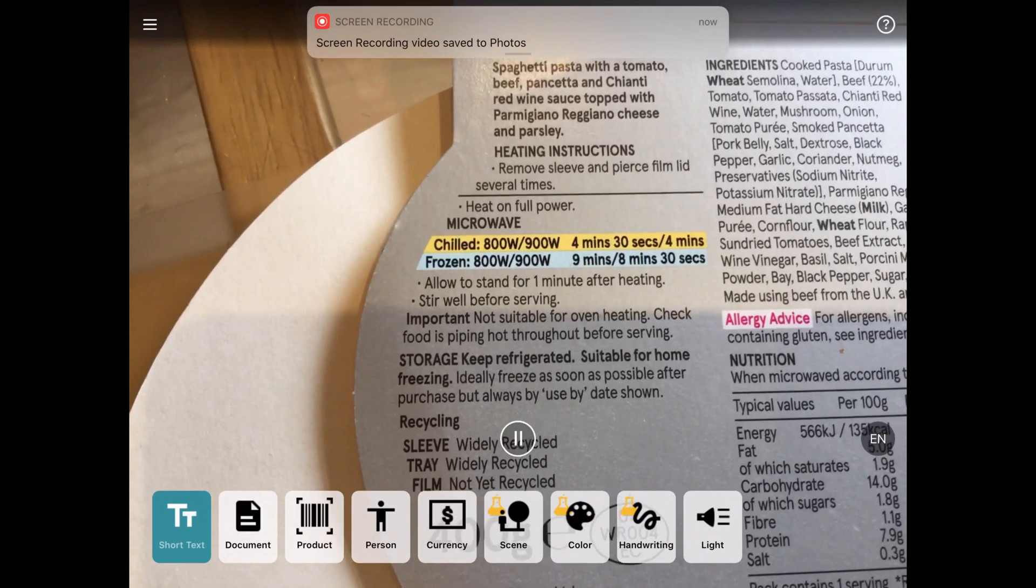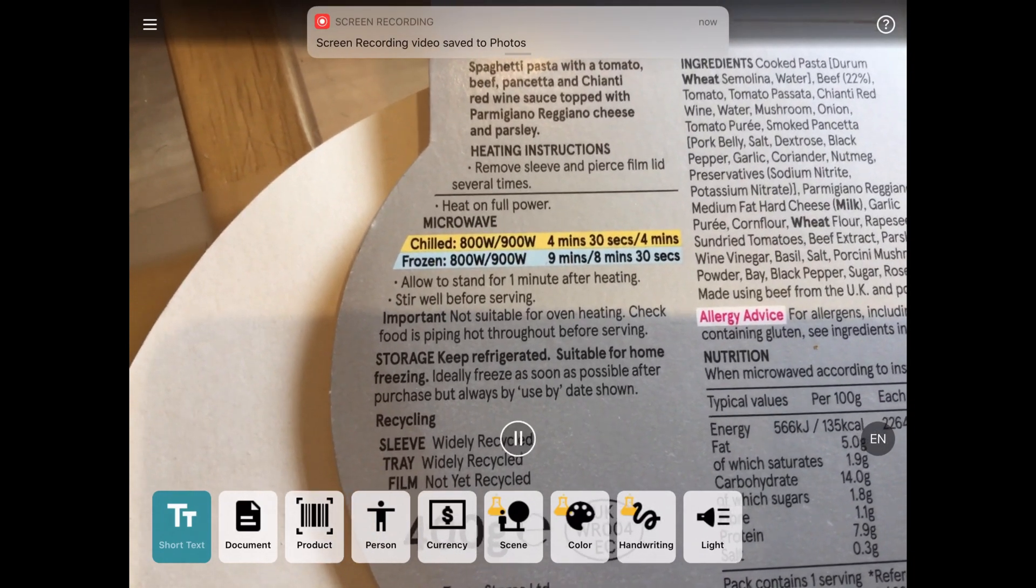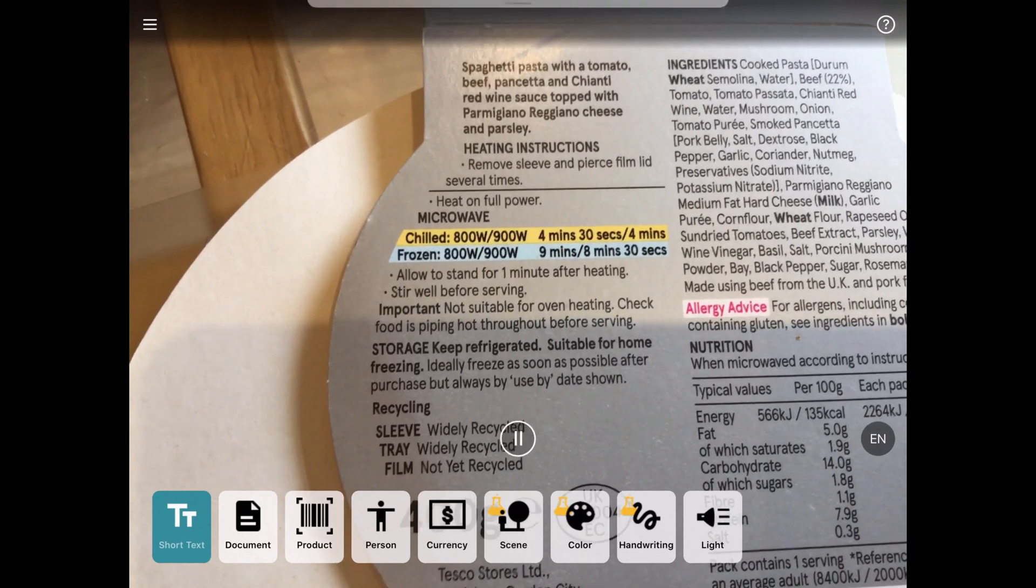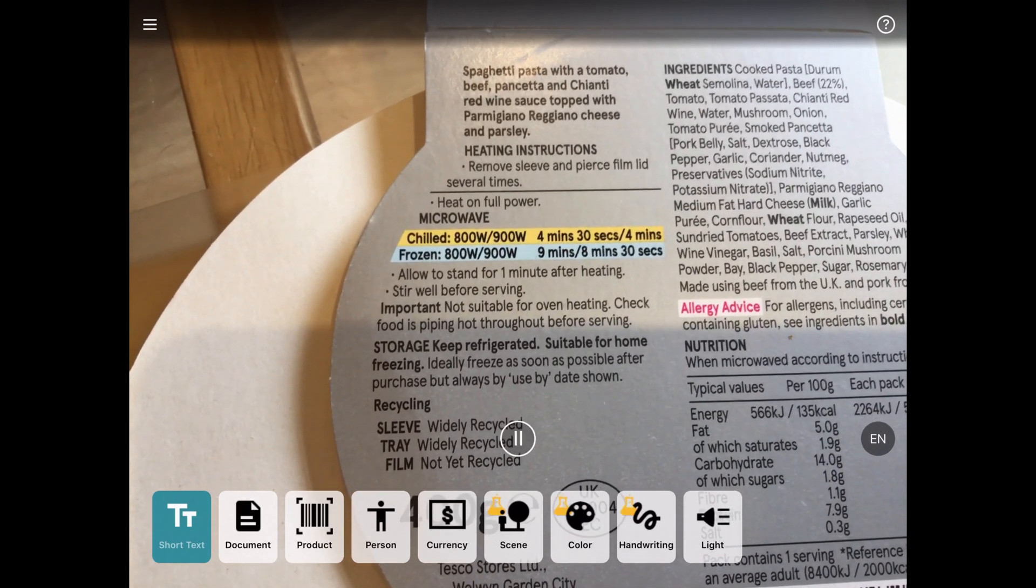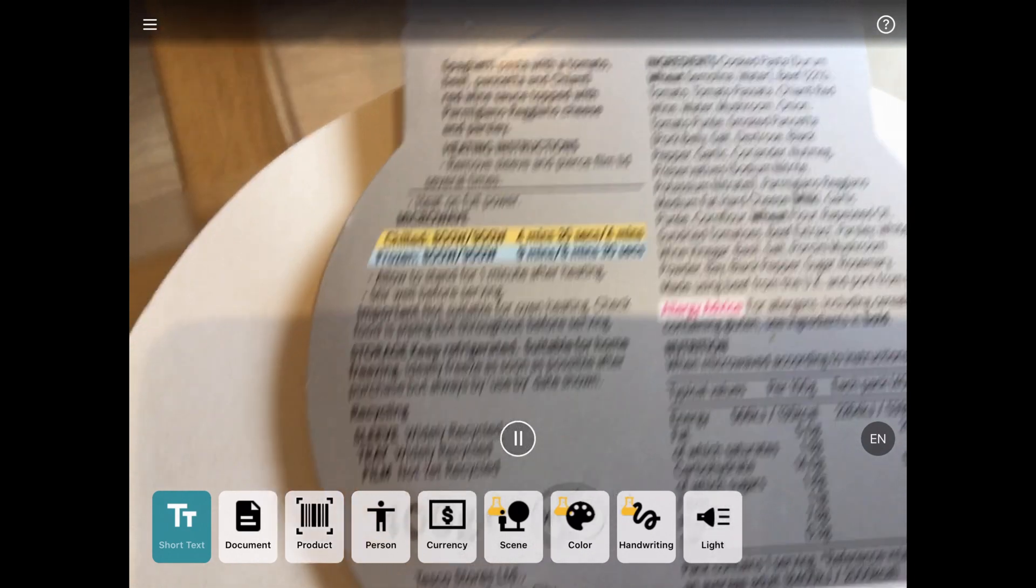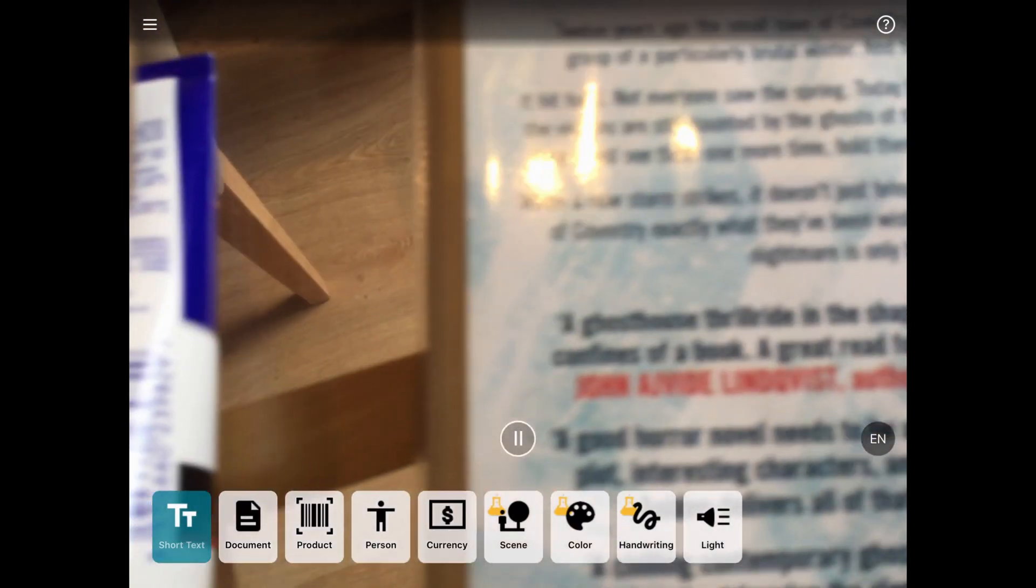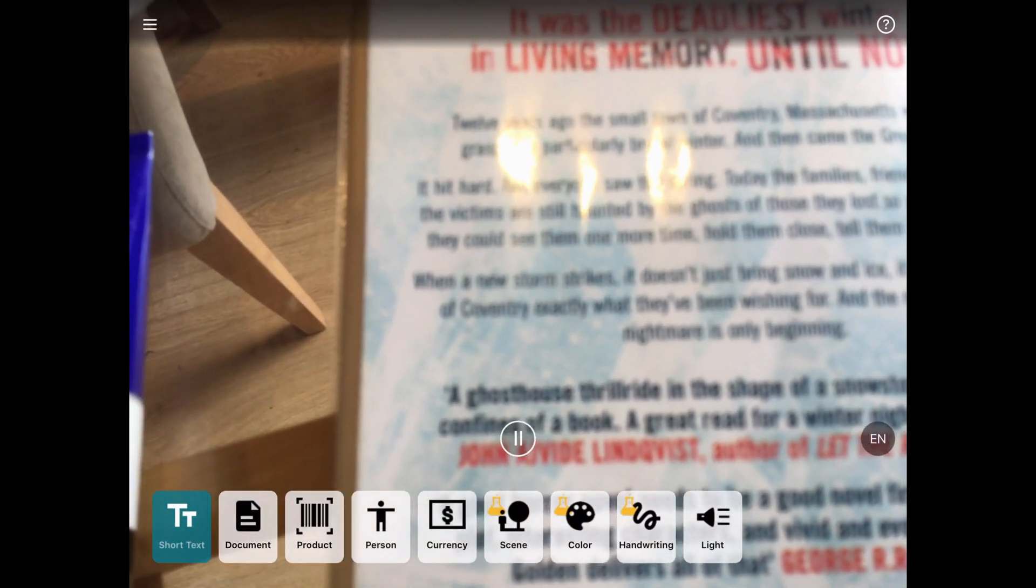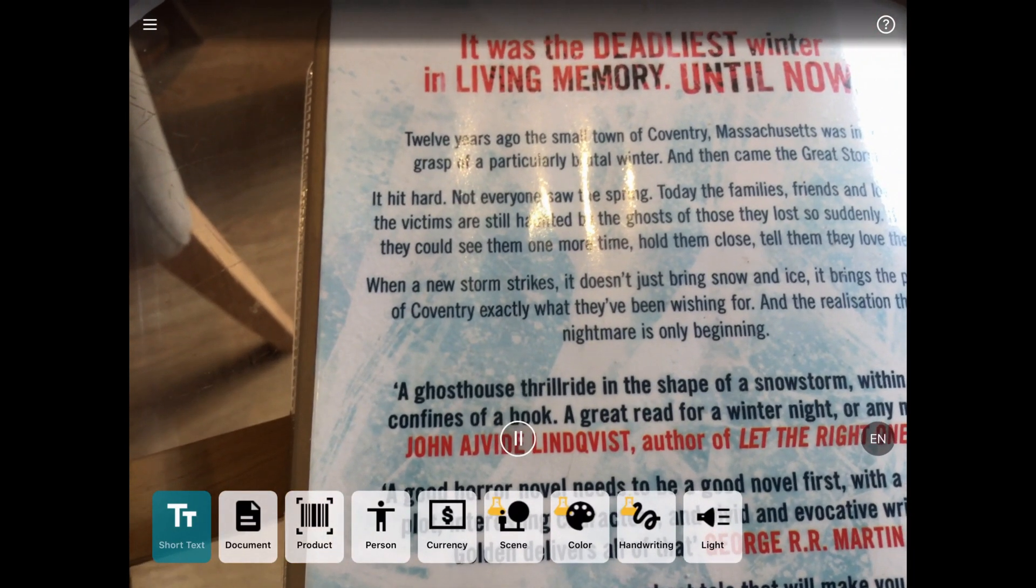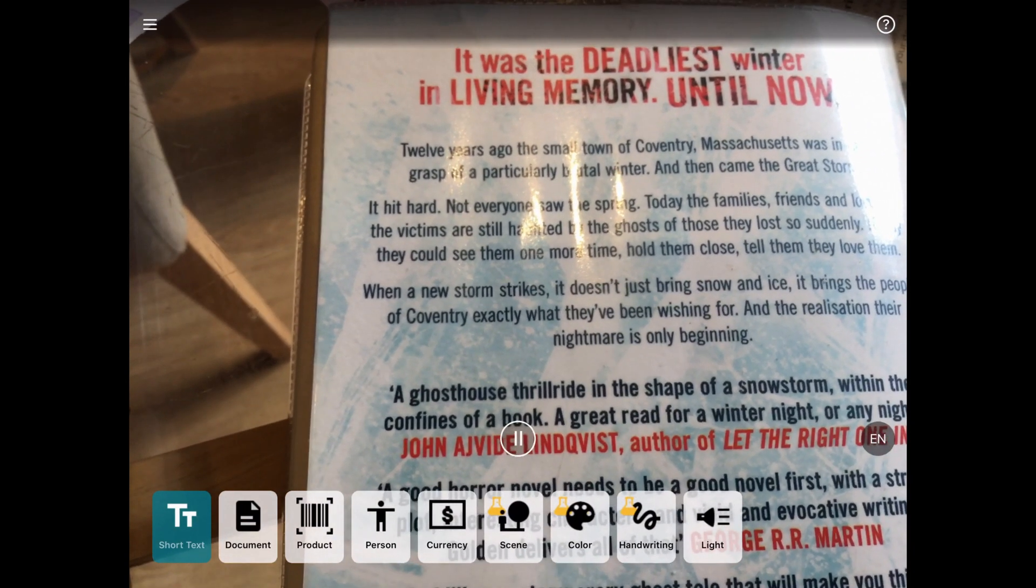Heat on full power. Microwave. Wheat. Water. Tomato. Preservatives. Potassium nitrate. Medium fat hard cheese. Puree. Cornflour. Frozen. It should read anything that it hovers over as soon as it gets focused.